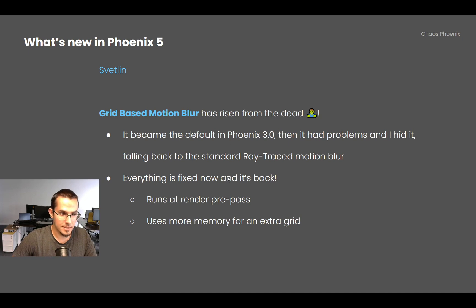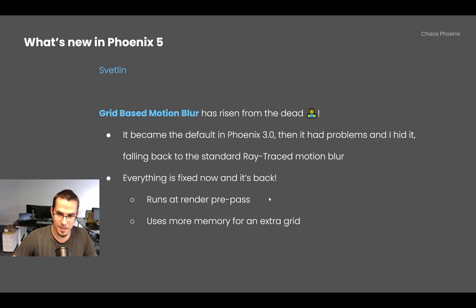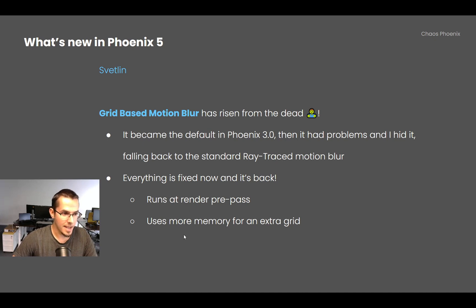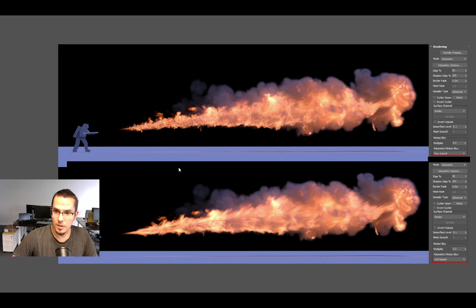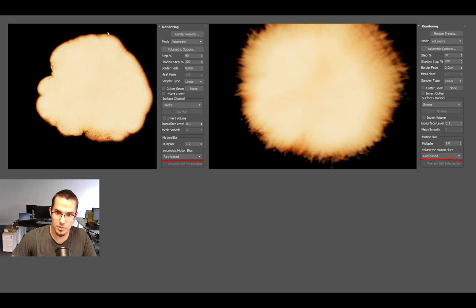Grid-based motion blur was resurrected from the dead. It was once the default in Phoenix, then problems appeared and ray-traced became the default method, but now both are available in the UI and all known issues with grid-based motion blur are fixed. Grid-based runs as a render pre-pass and uses more memory, but it produces much smoother results — ray-traced motion blur is grainier and can lose velocities at the periphery of an explosion, while grid-based creates a much more compelling effect.